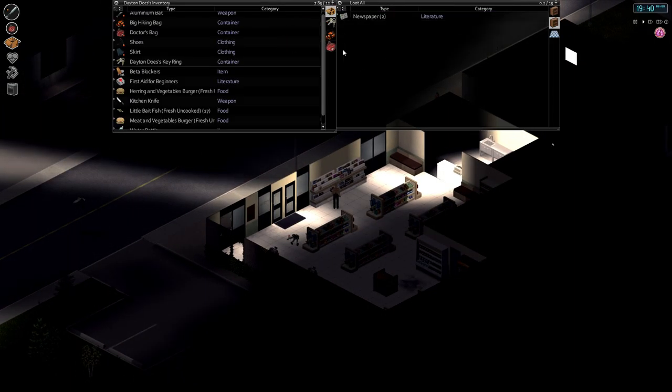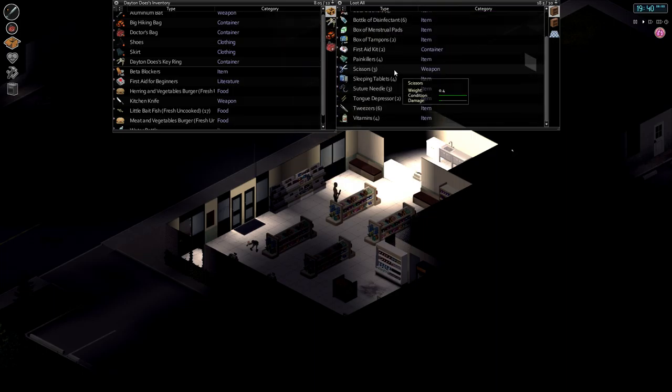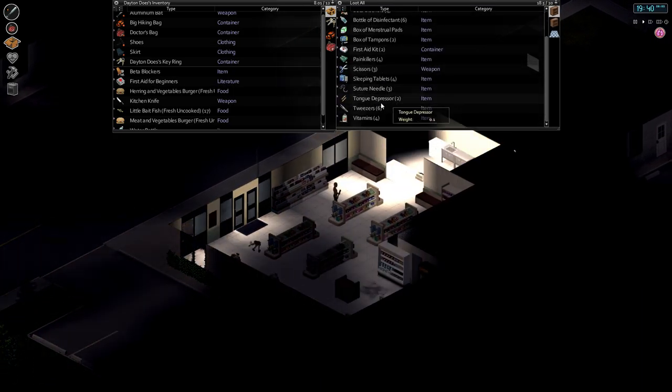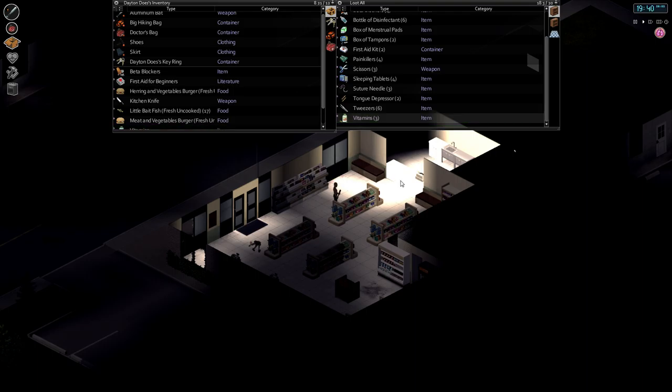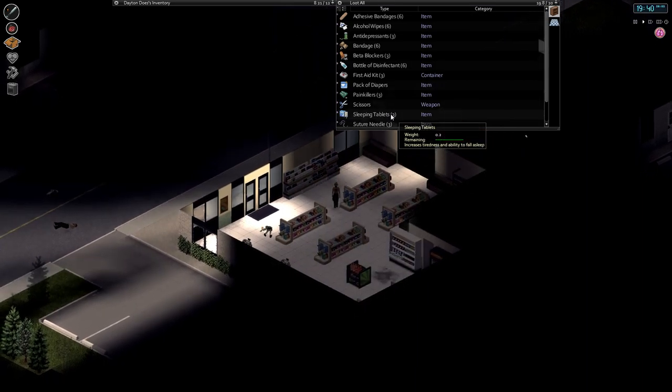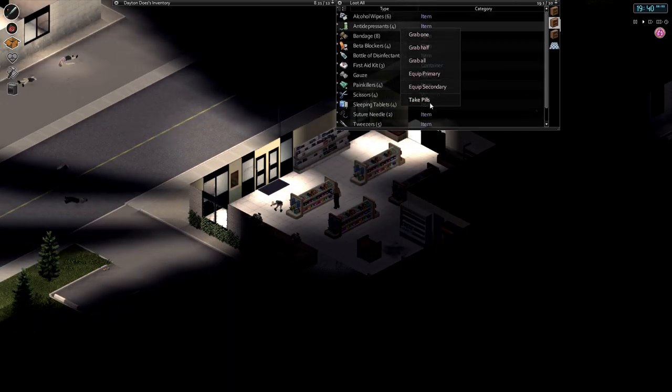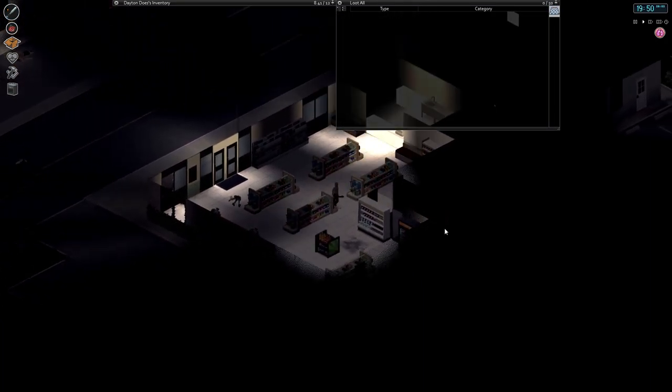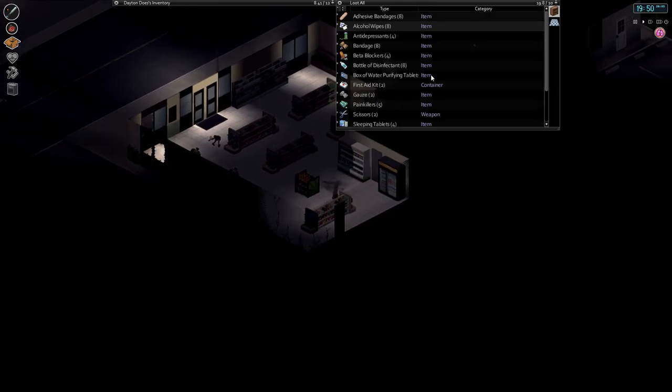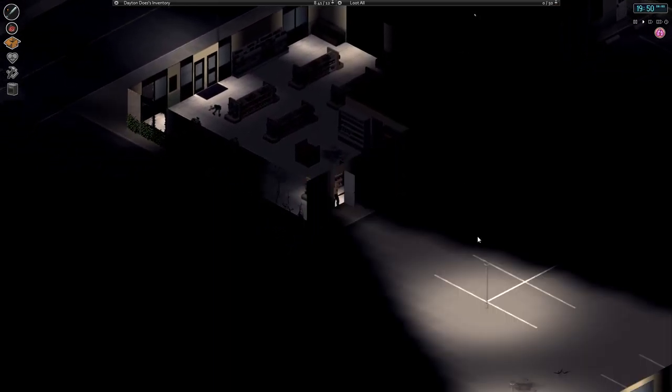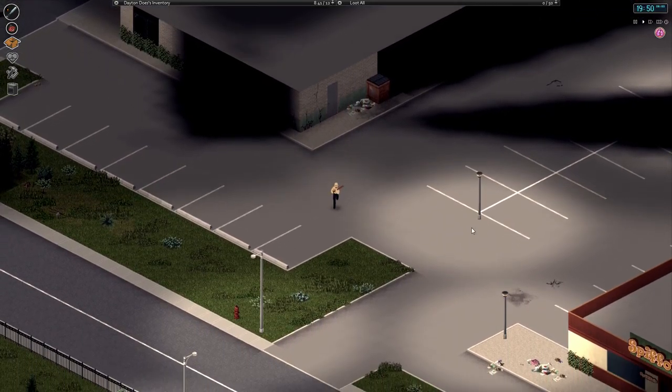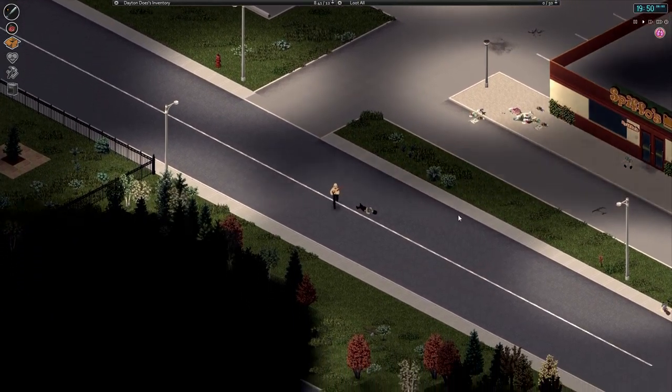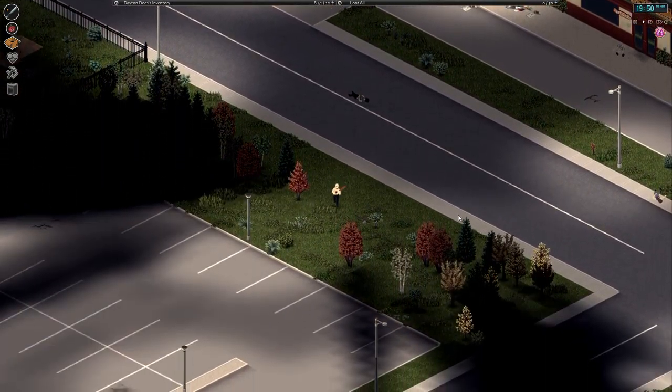None of this stuff is really pressing matter because it's not going to go bad anytime soon. Suture needle, vitamins, I'll take some vitamins, that's what we need, get rid of our depression. Tongue depressor, what the fuck, what do I need this for? Antidepressants. Yeah this is a really really good place, I'm so glad to have it near my house. I'm so glad there was no zombie out there as well.